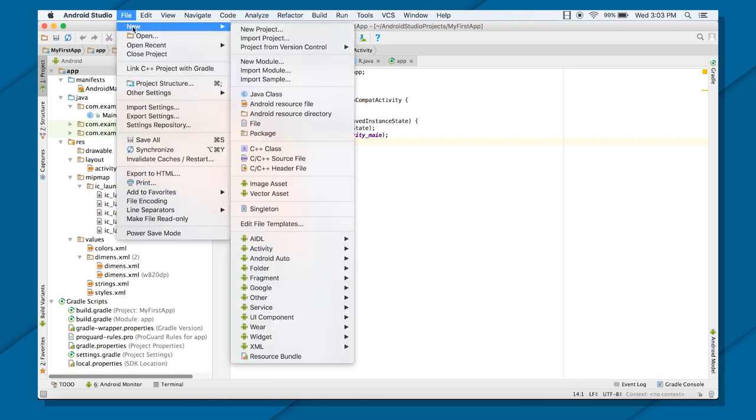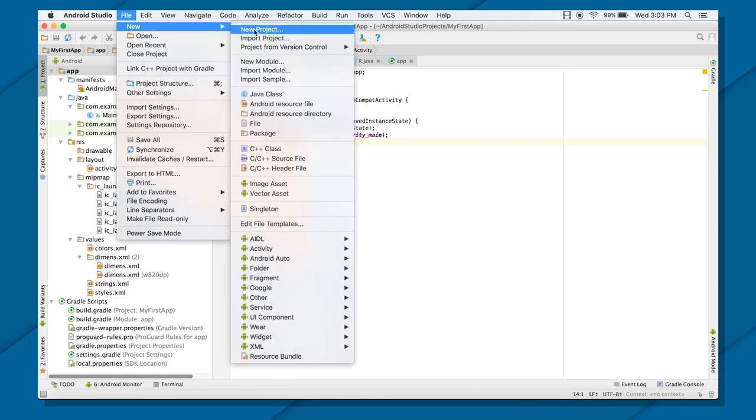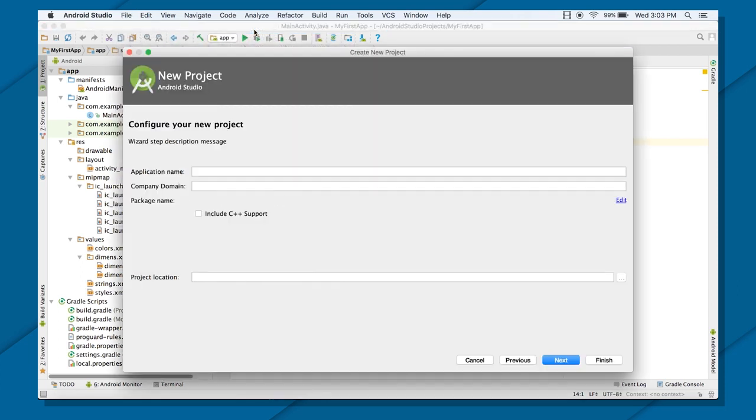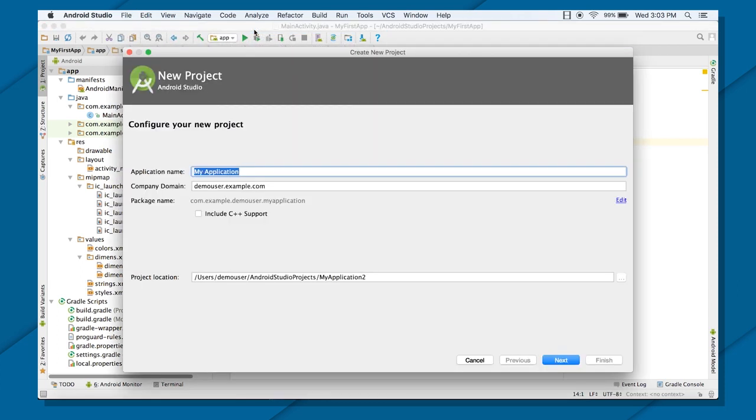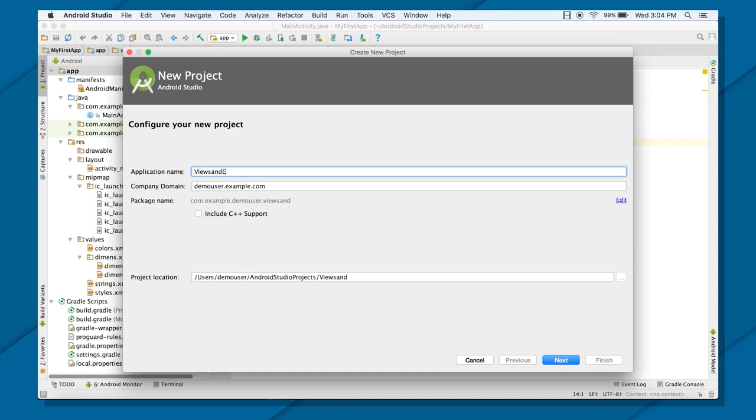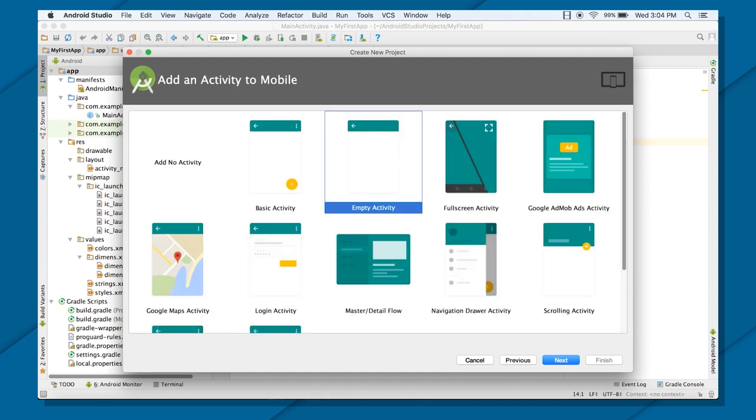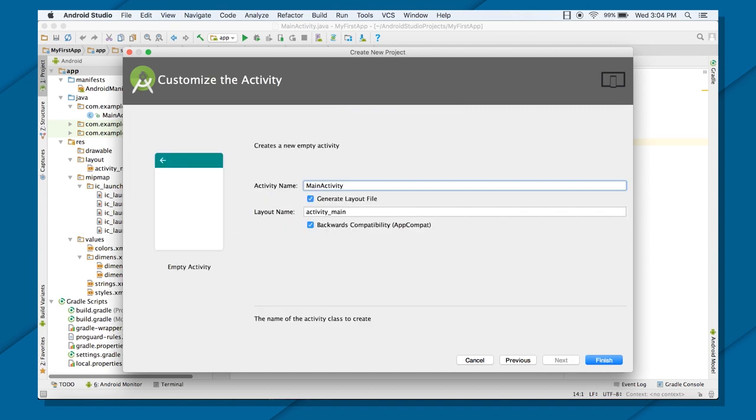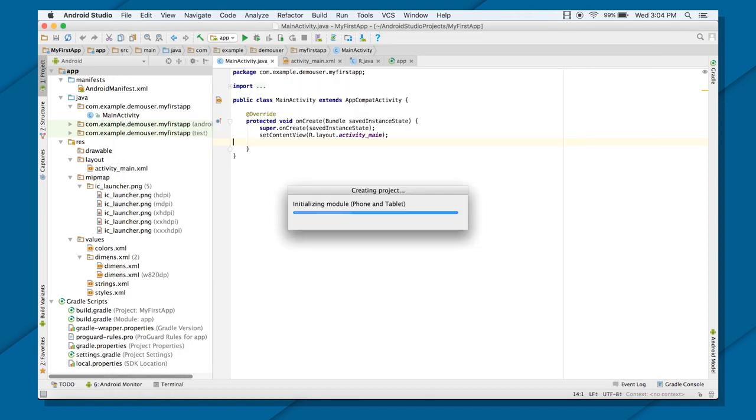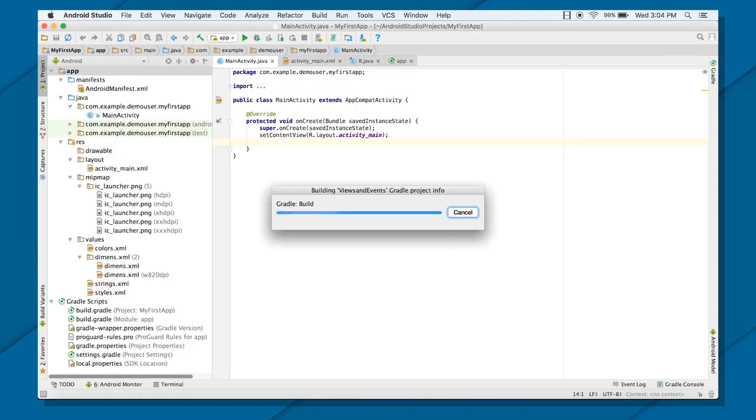So I'm going to create a new project for that. Name it views and events. I'm going to create an empty activity, and the name of my main activity will be MainActivity, and the XML file will be activity underscore main. Let the Gradle build the project.